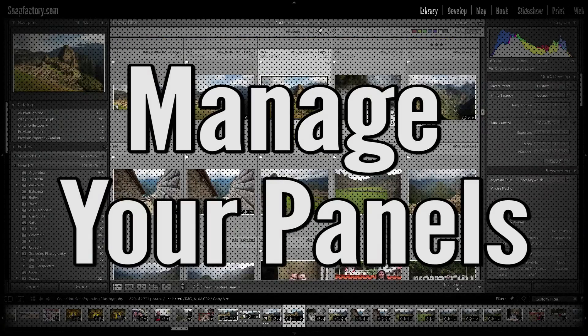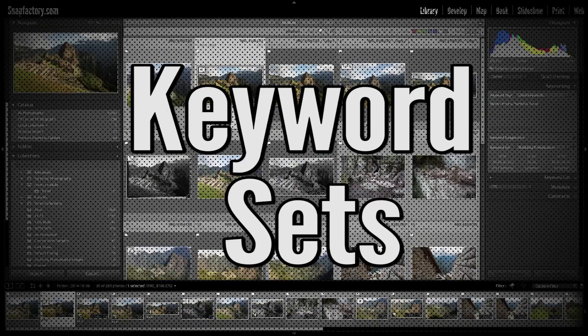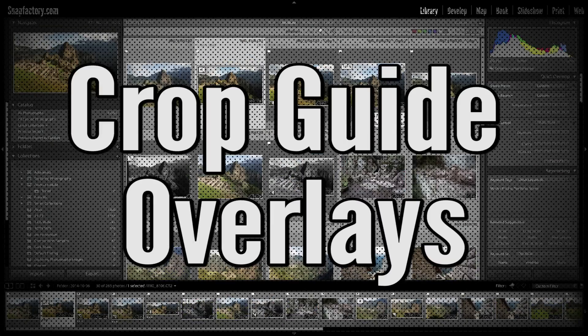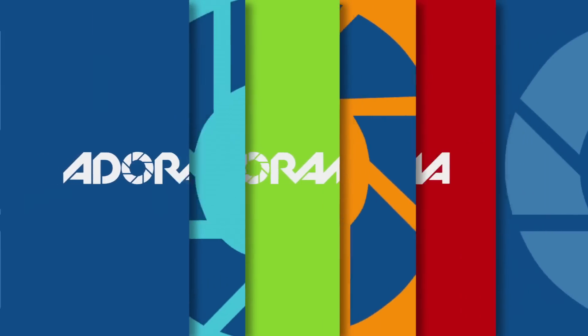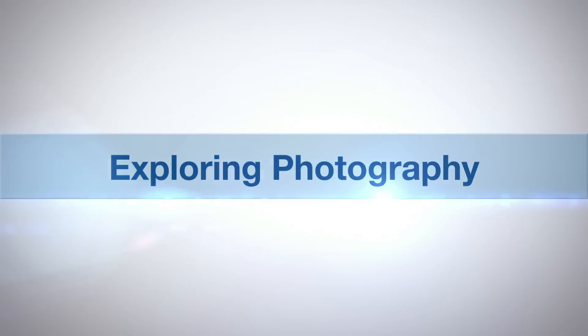In this episode I'm going to give you five tips that will help you save time when working with Lightroom. Adorama TV presents Exploring Photography with Mark Wallace. Hi everybody, welcome to this episode of Exploring Photography. I'm Mark Wallace.